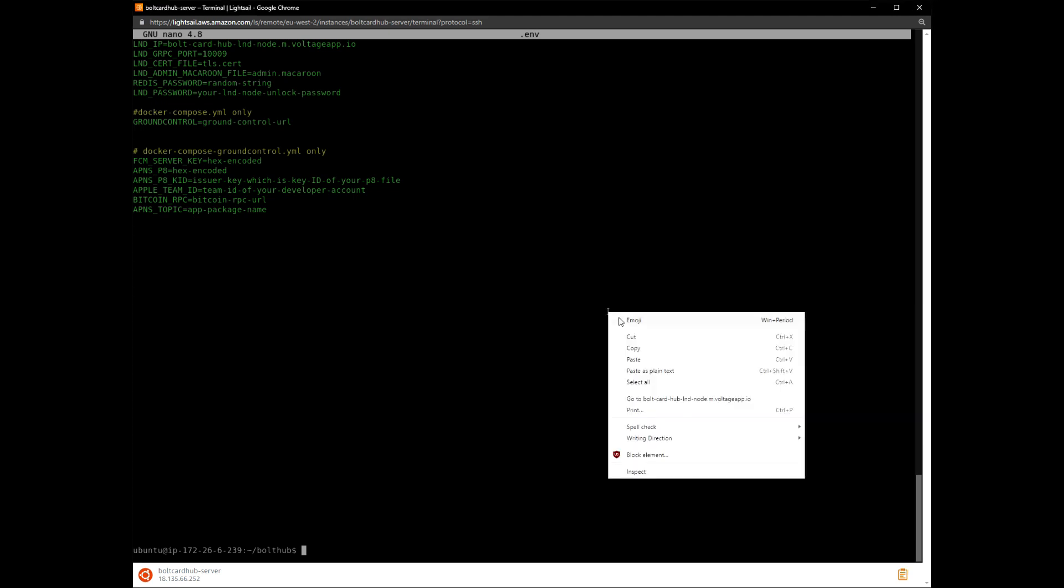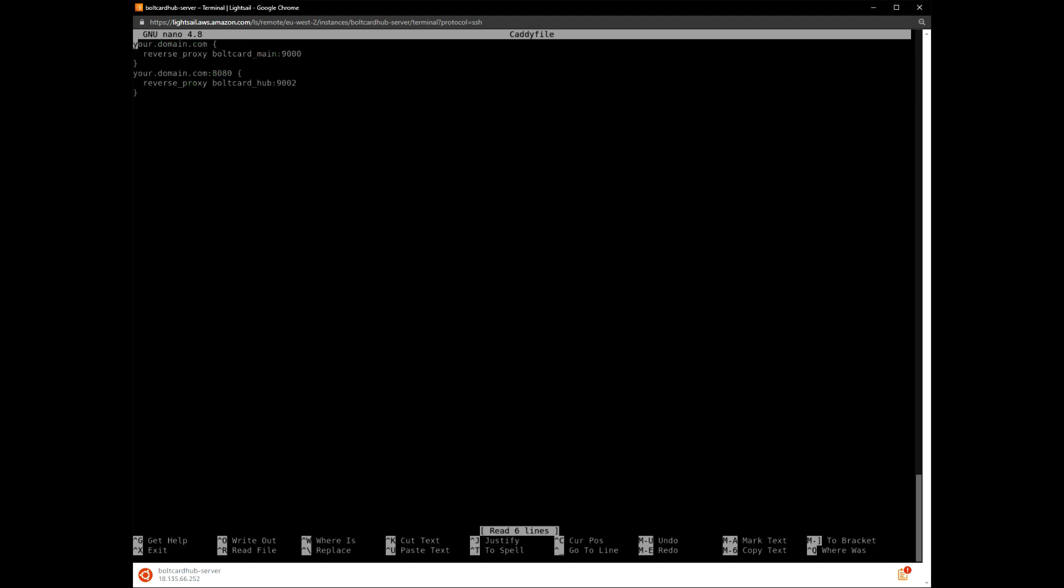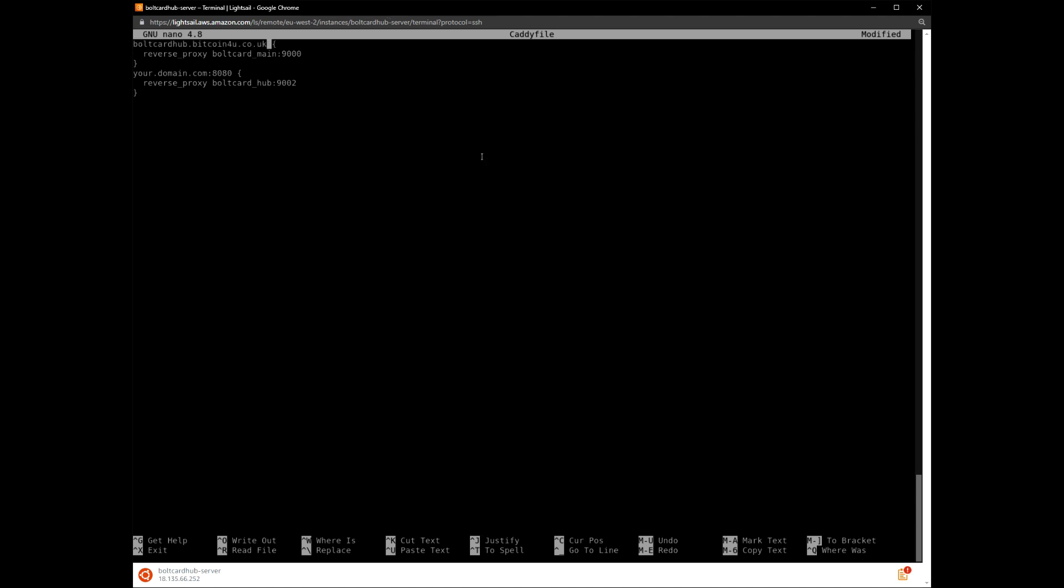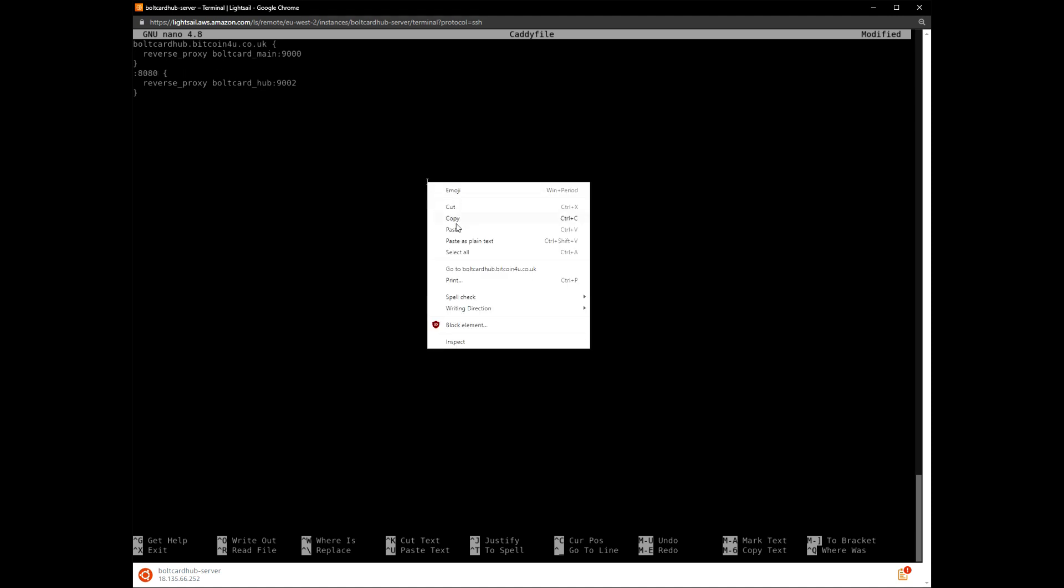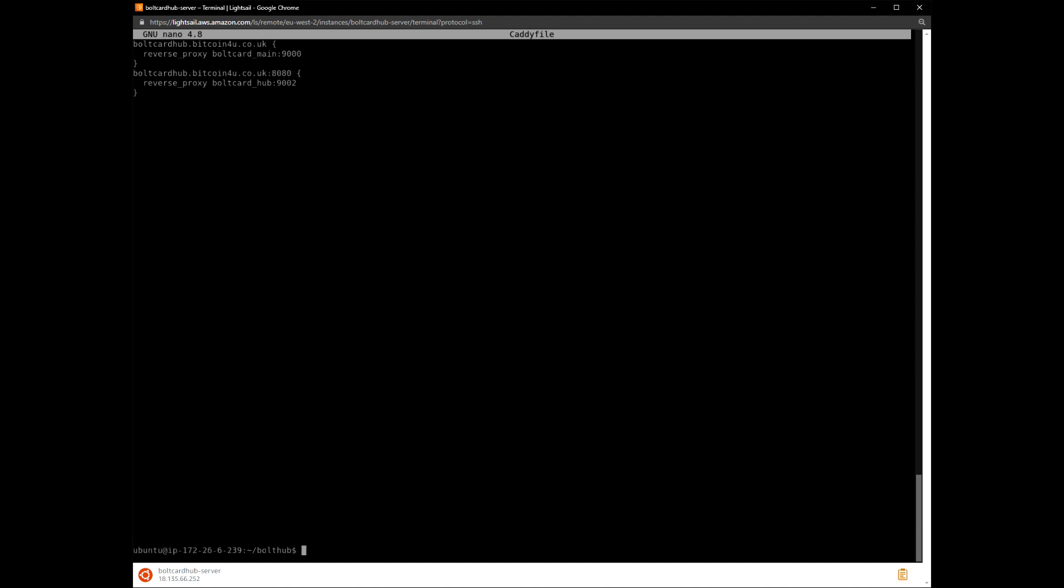Now edit the Caddy file in a similar way. We will replace the domain.com value with the actual subdomain name that we set up earlier. Use Control-S to save and Control-X to exit.